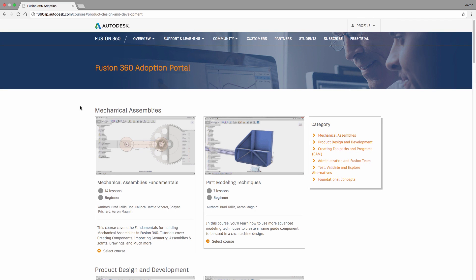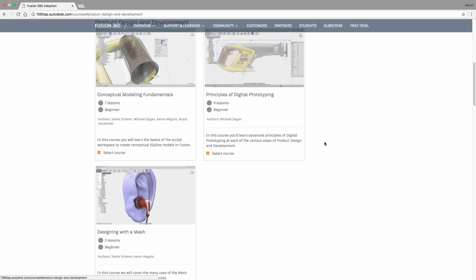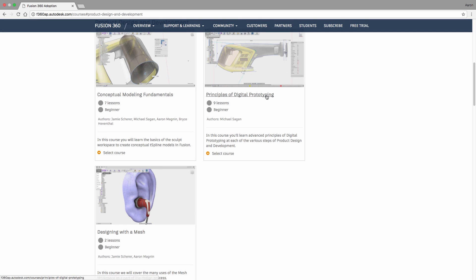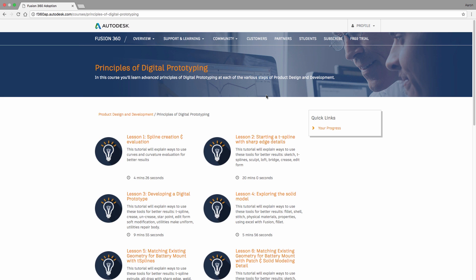If you're new to Fusion 360 or looking to hone your skills, you need to see the new Fusion 360 adoption portal. This content is organized to accommodate the different tasks you might have responsibility over.